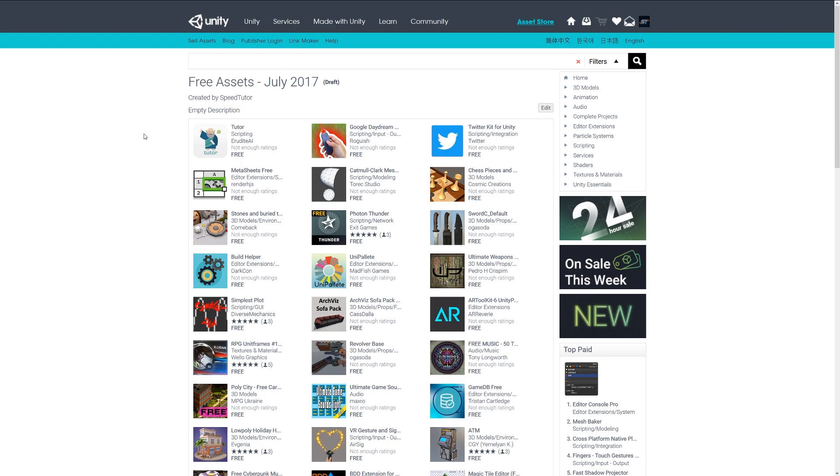Thanks very much for watching, and you can check out all the free assets for July 2017. I'll leave a link in the description for you to check those out. Thanks very much for watching, and don't forget to like and subscribe. Cheers.